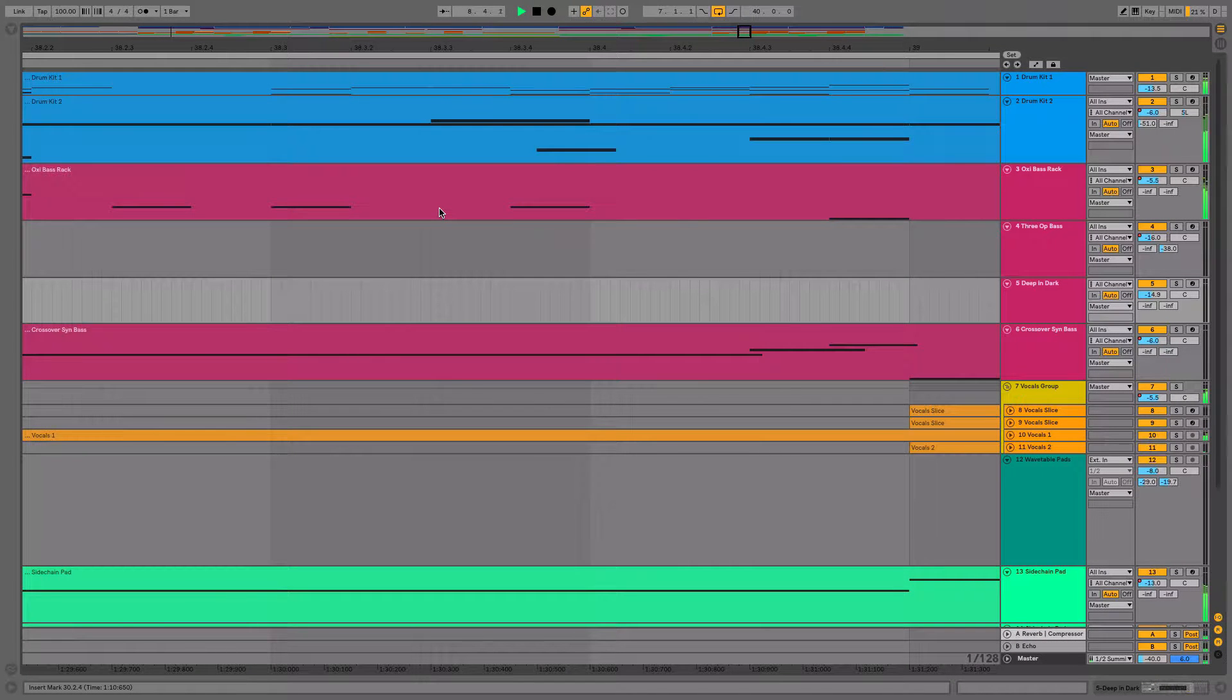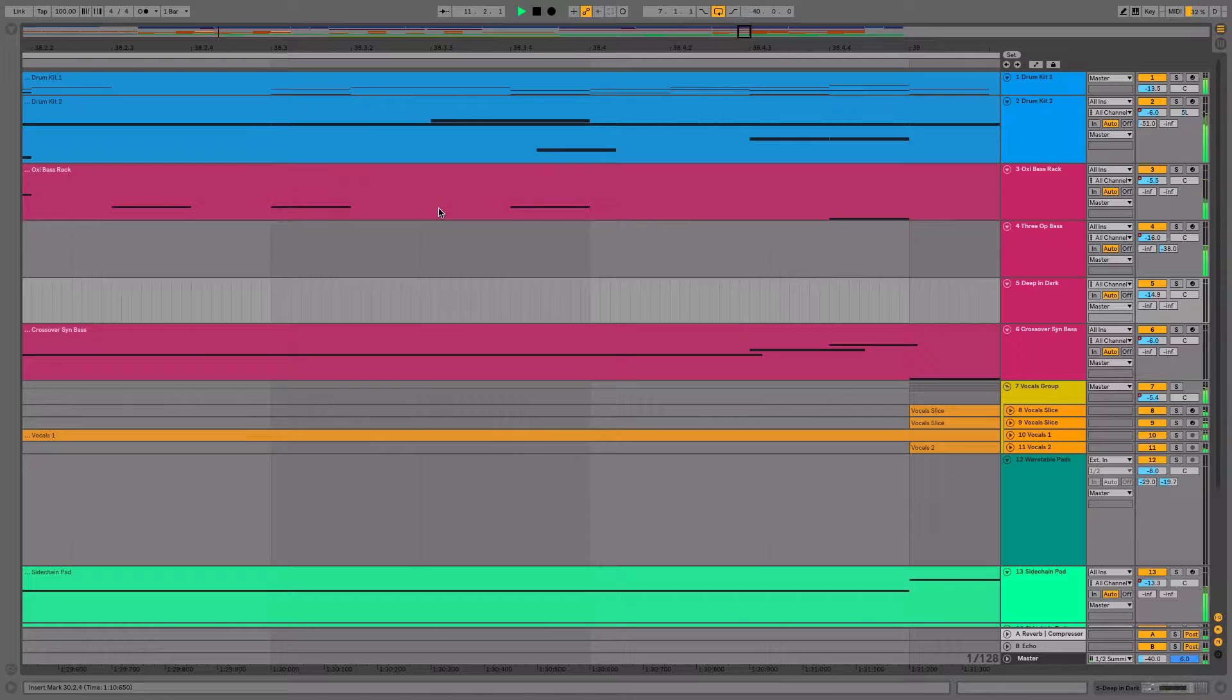The follow function is very useful because you can see where you are as your arrangement is playing. This is especially good for longer arrangements or when you're zoomed in. For example, right now I don't see where the music is being played from.